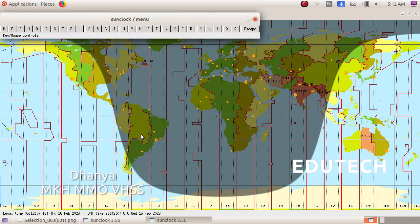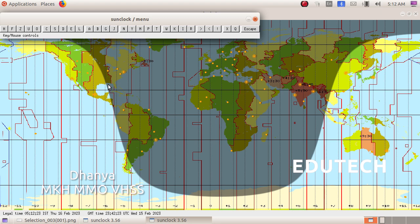Now we will set 30 days in June. The date is 16 February 2023. Now the date is 22 June 21st.